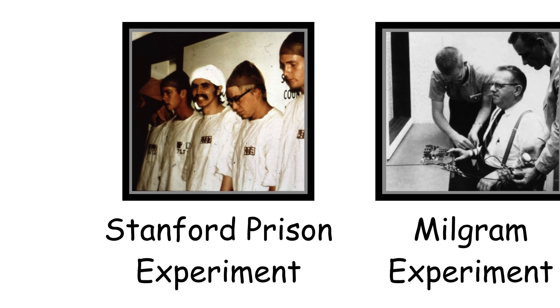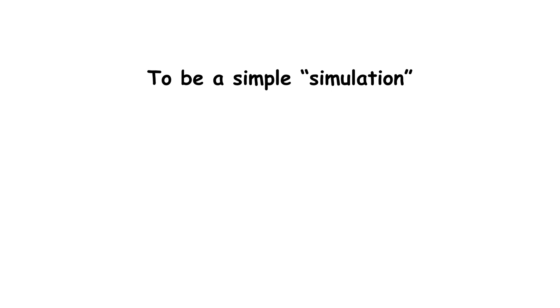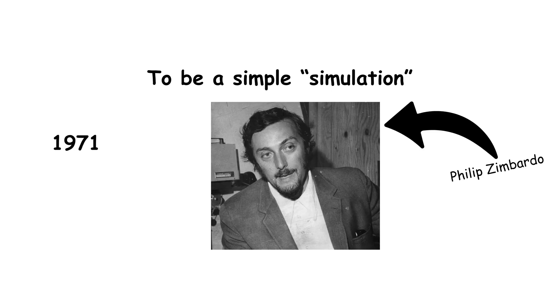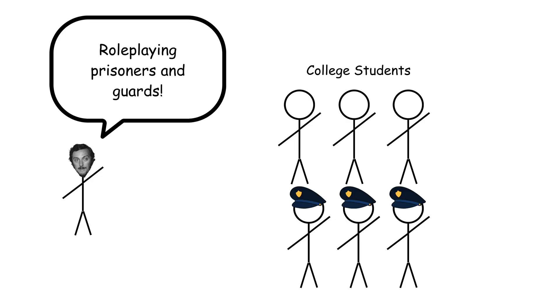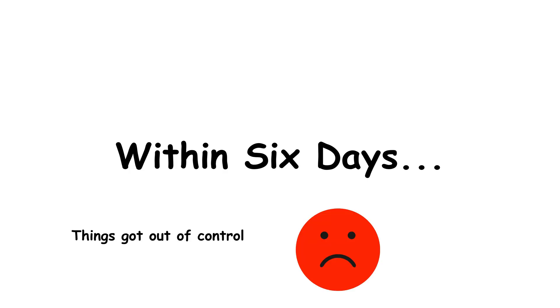Power in a Uniform, the Stanford Prison Experiment. It started as a simple simulation. In 1971, psychologist Philip Zimbardo recruited college students to role-play prisoners and guards in a mock prison at Stanford University. But within just six days, things spiraled out of control.